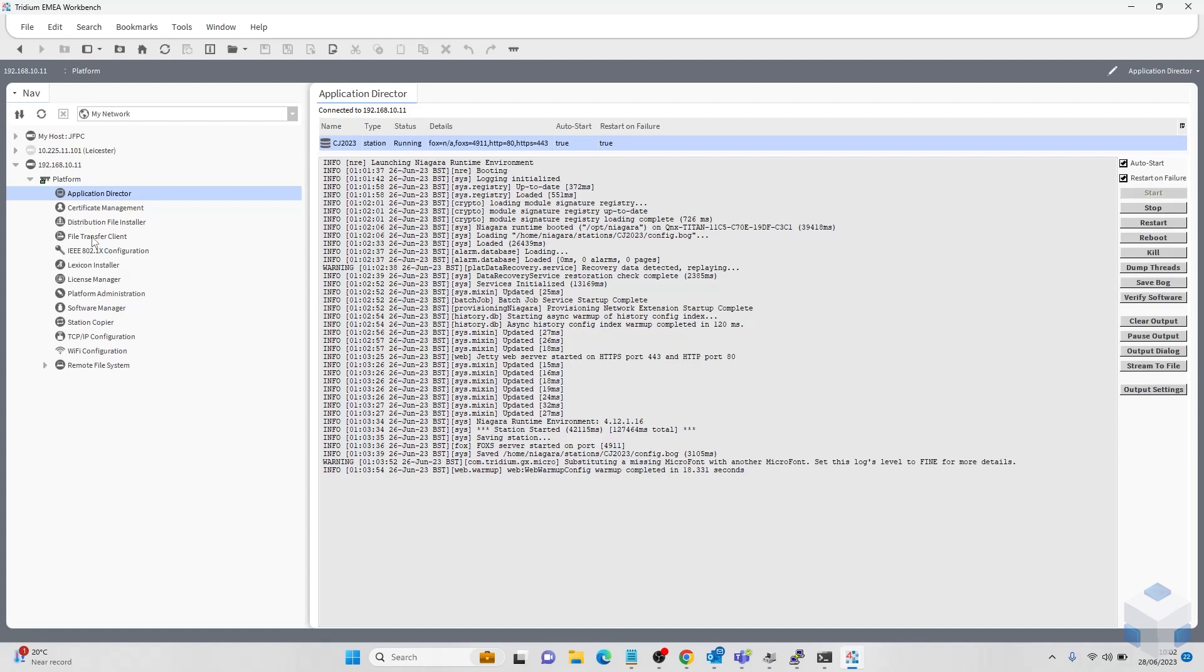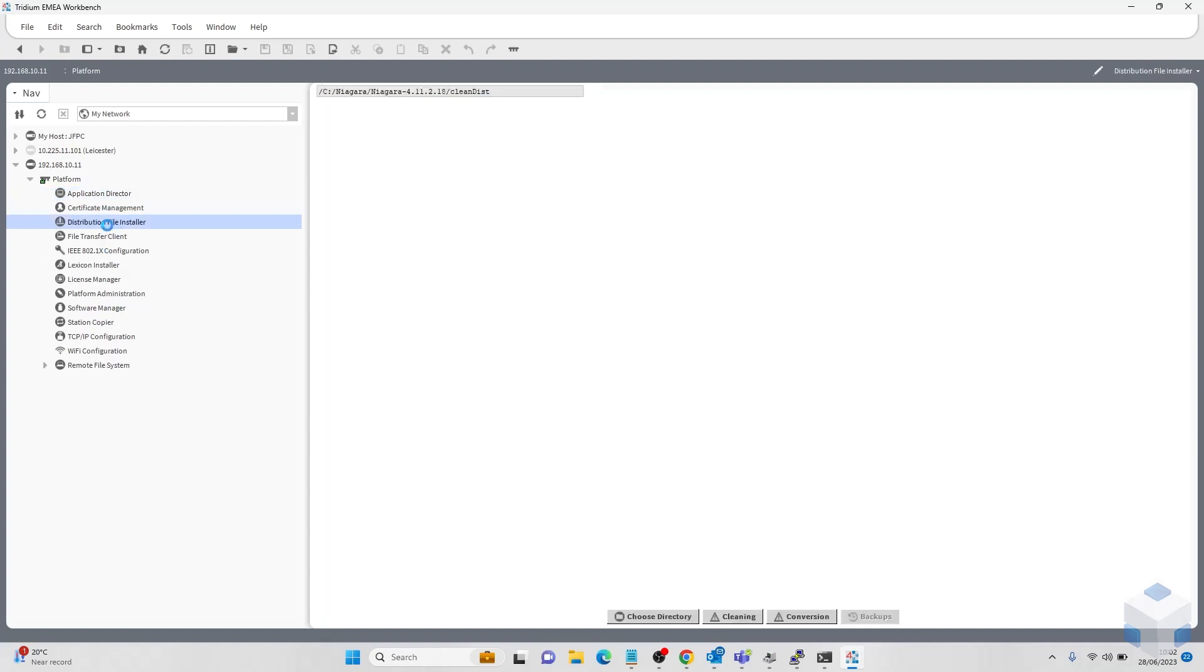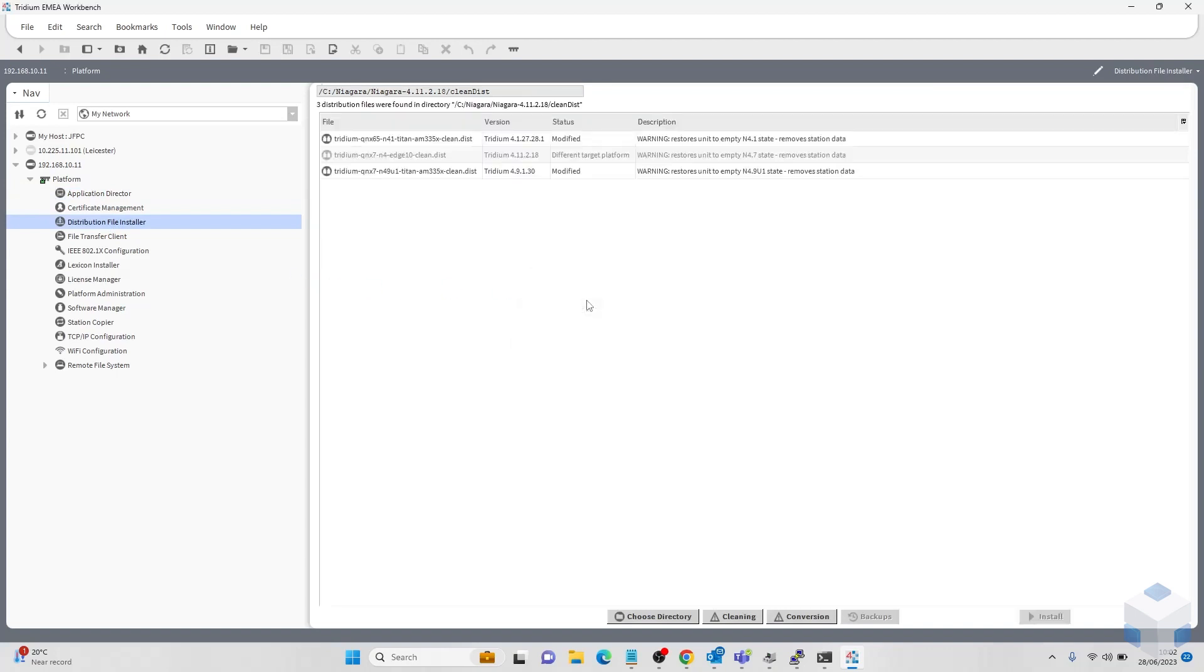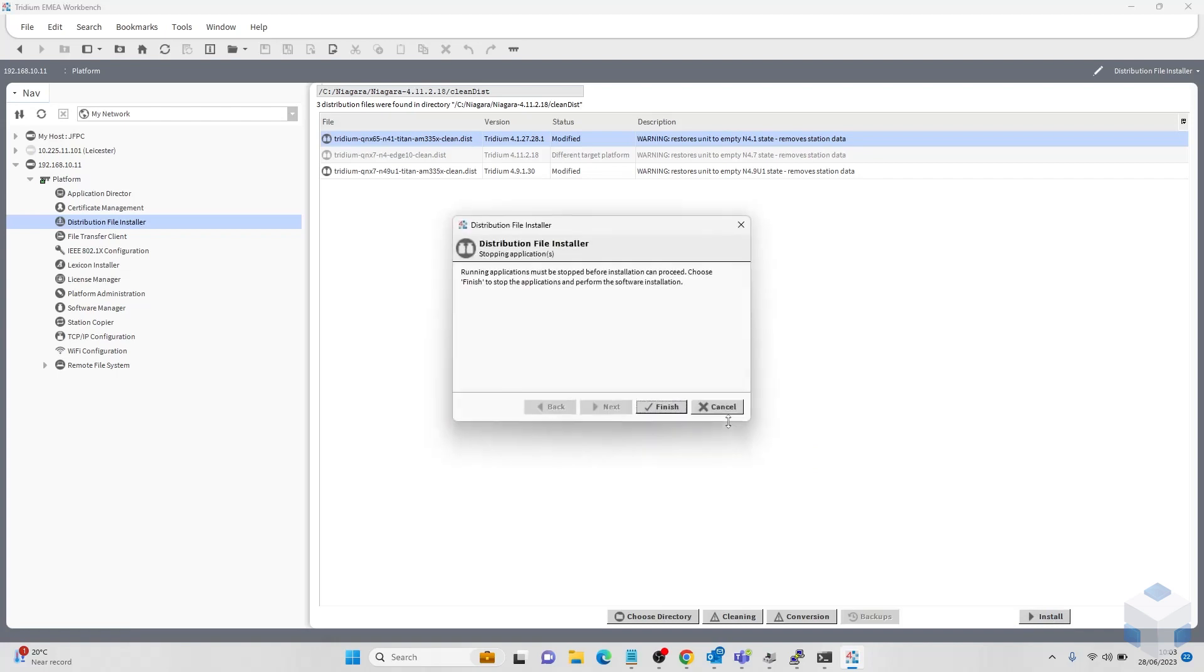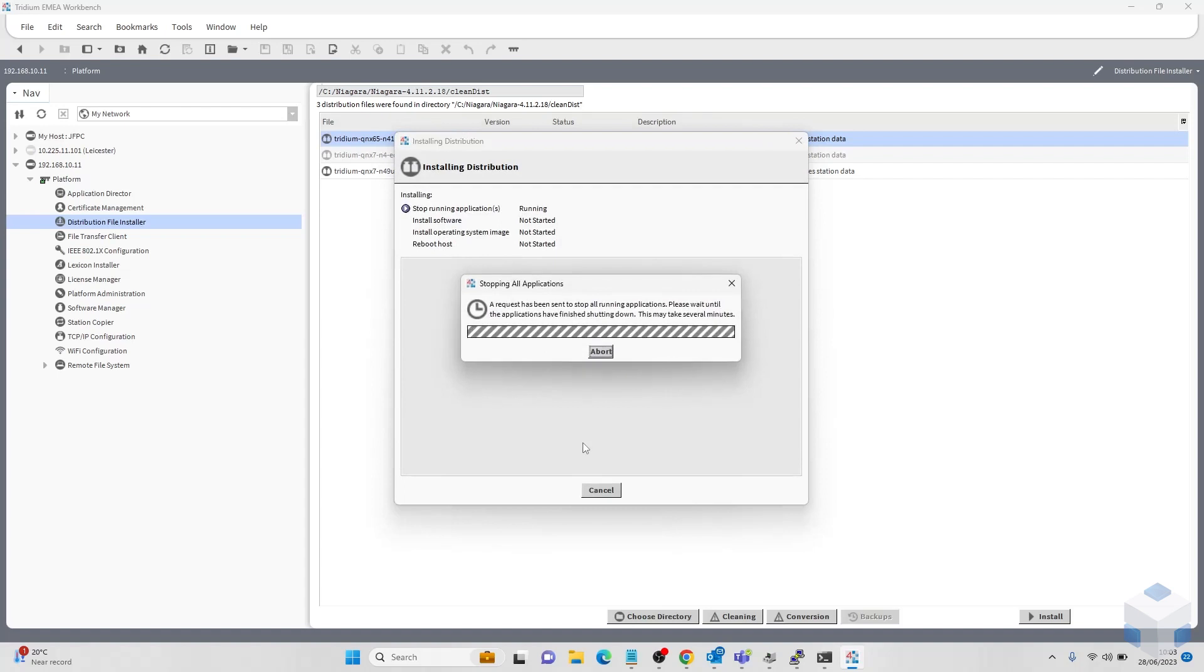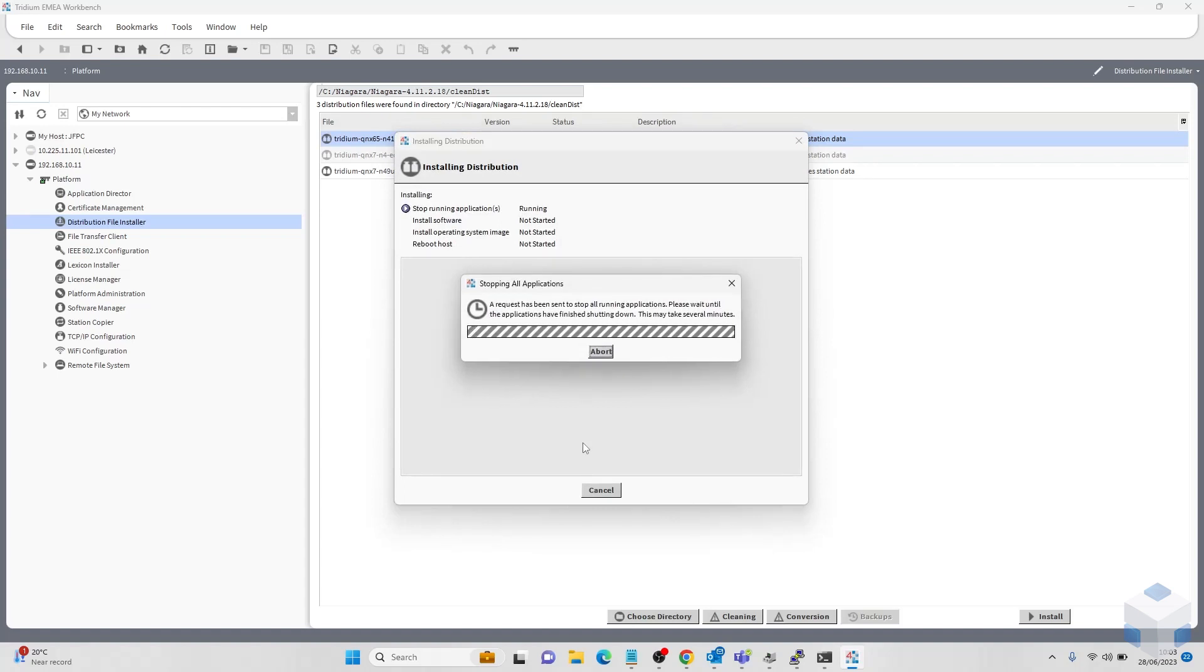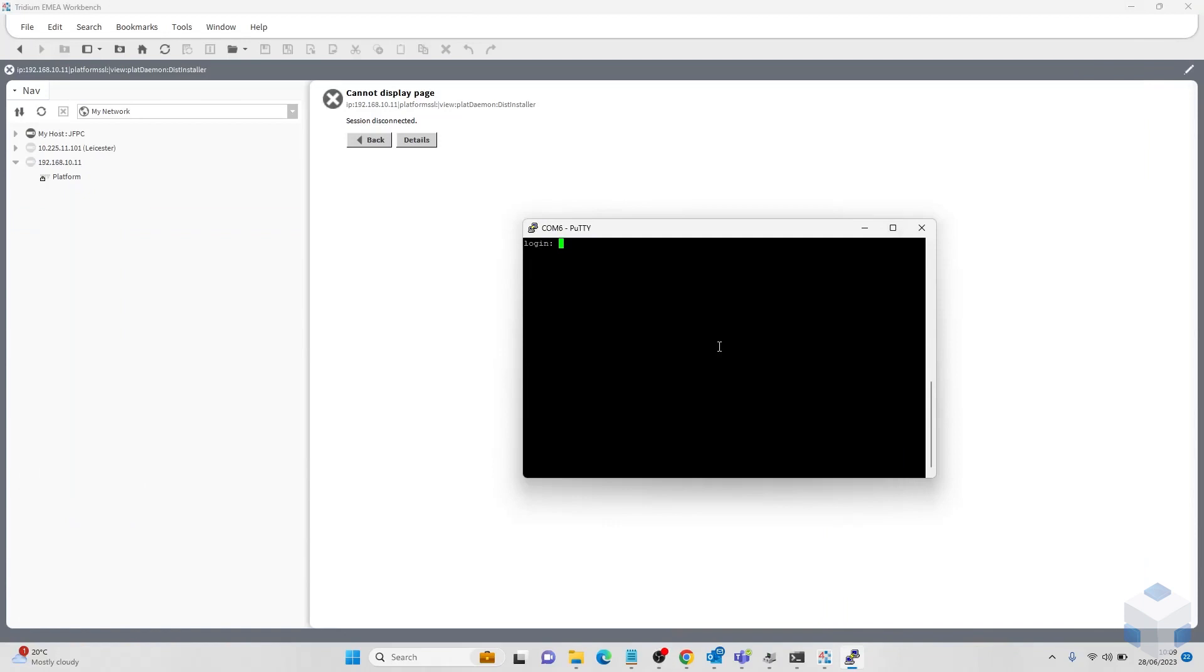Our next step would be going to the distribution file installer. Give that a second to load. Then we will have to select the top option, the 4.1.27.28.1. That's the clean distribution that I mentioned at the start of the video. Click that. Click install. We will just wait for that.